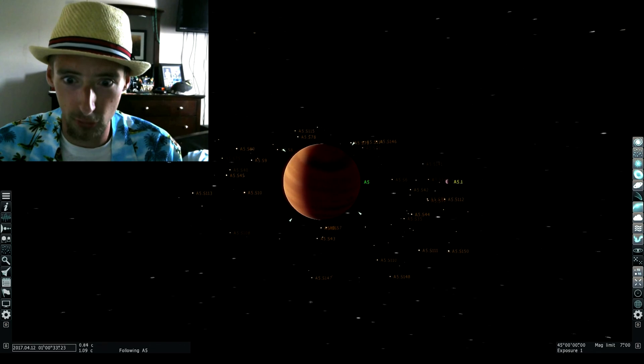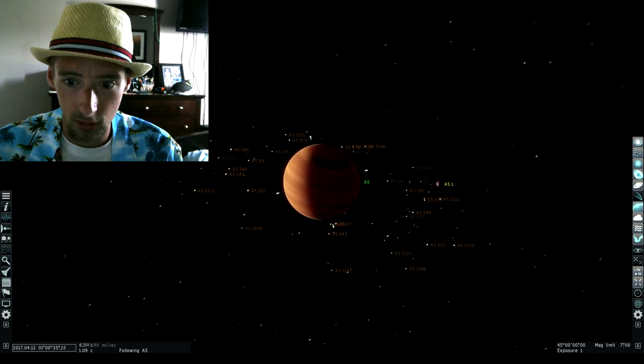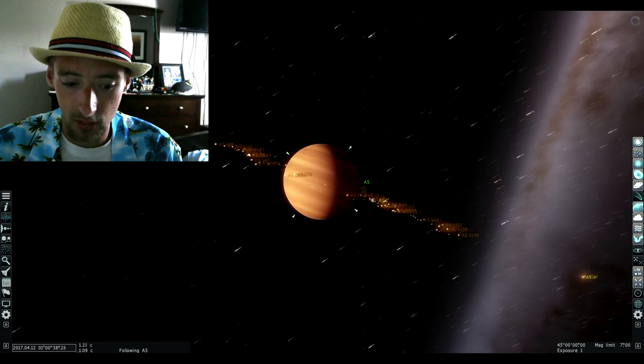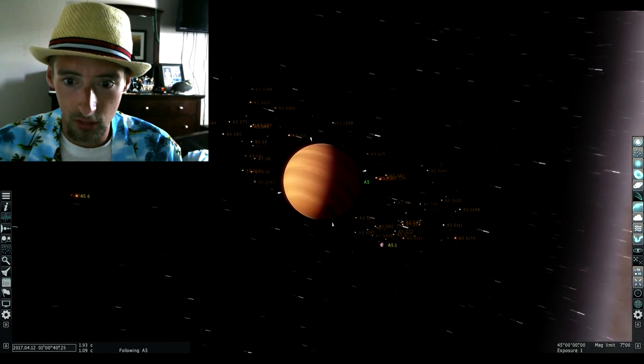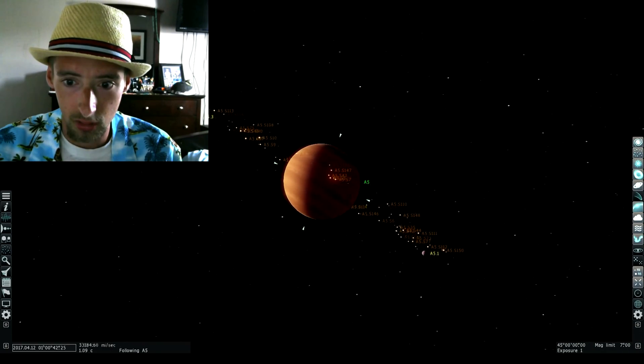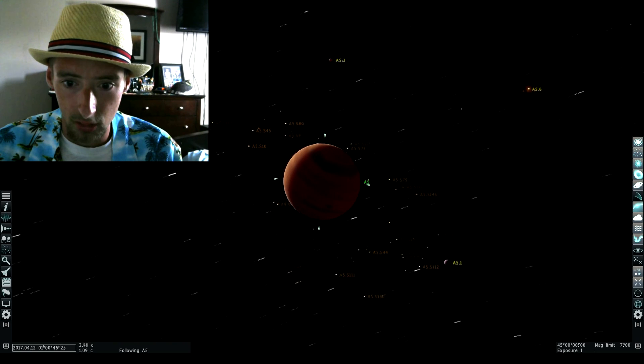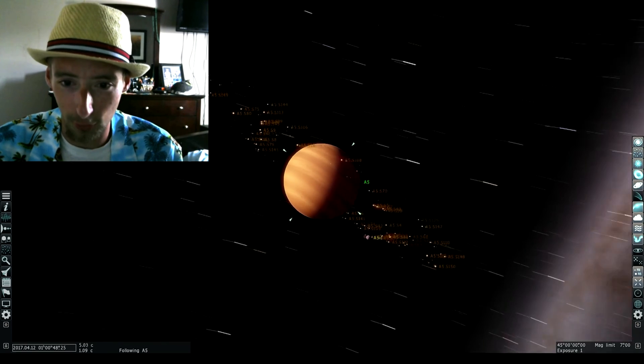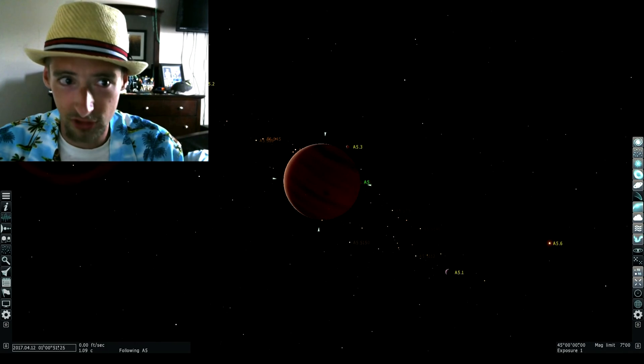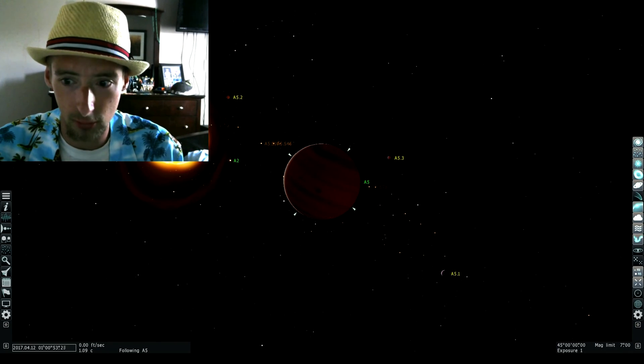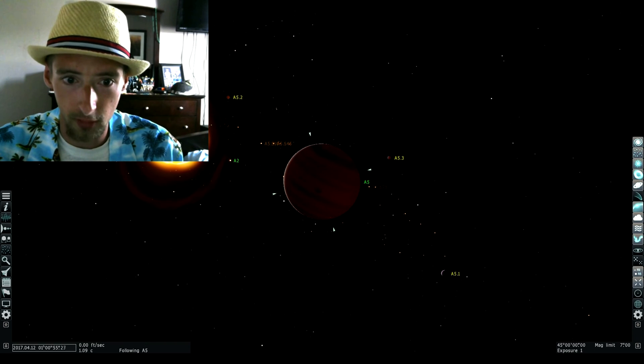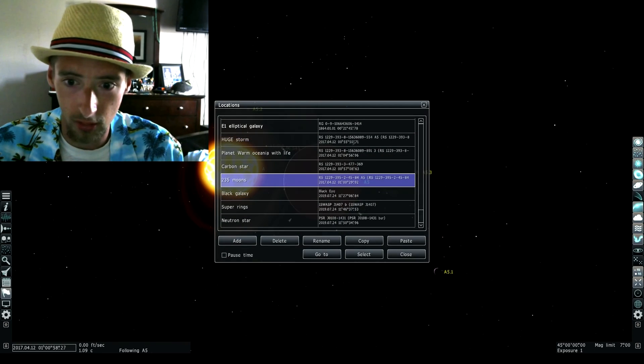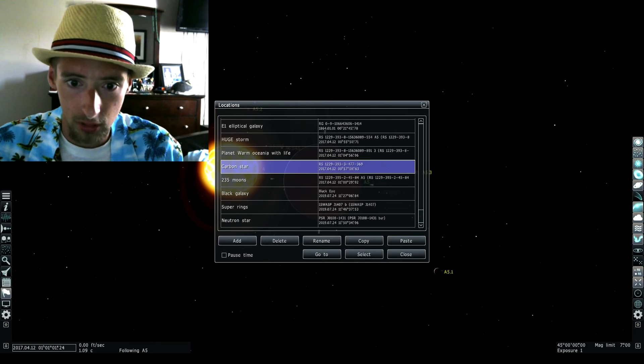235 moons. Would you look at that? Those are a lot of moons. This is just a regular gas giant, nothing special. Look at the convection currents on the star right there. Cool stuff.